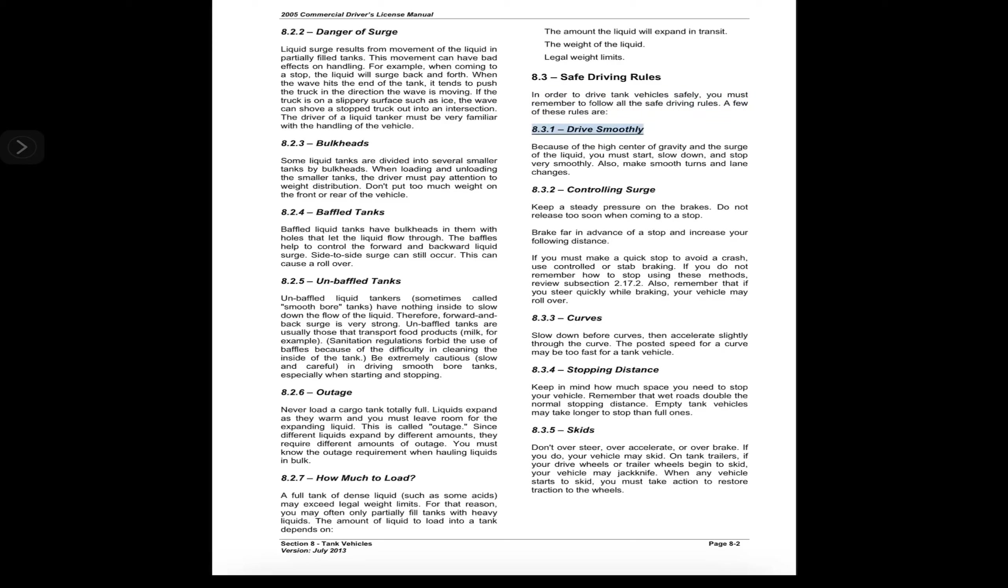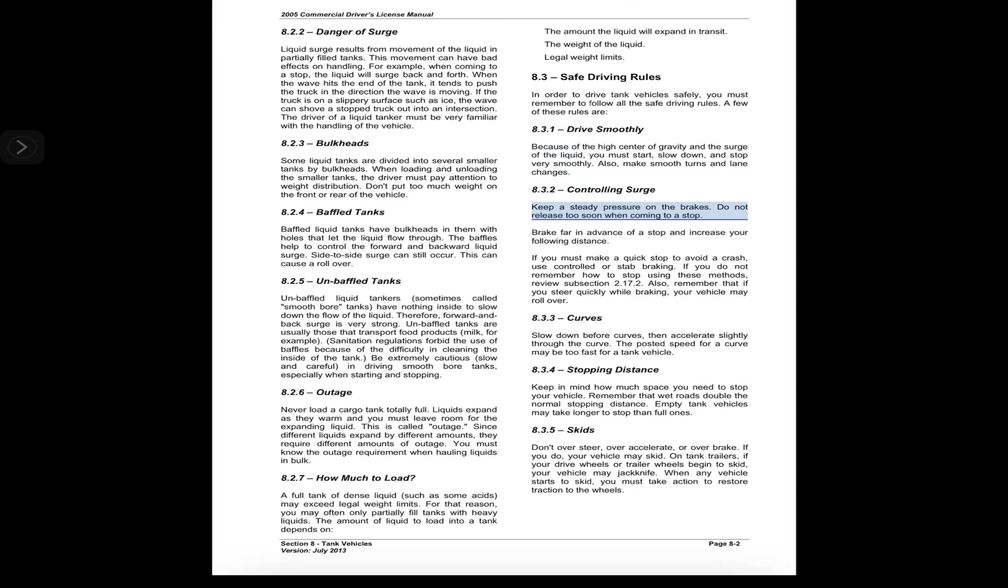8.3 Safe Driving Rules. In order to drive tank vehicles safely, you must remember to follow all the safe driving rules. A few of these rules are: 8.3.1 Drive Very Smoothly. Because of the high center of gravity and the surge of the liquid, you must start, slow down, and stop very smoothly. Also make smooth turns and lane changes.